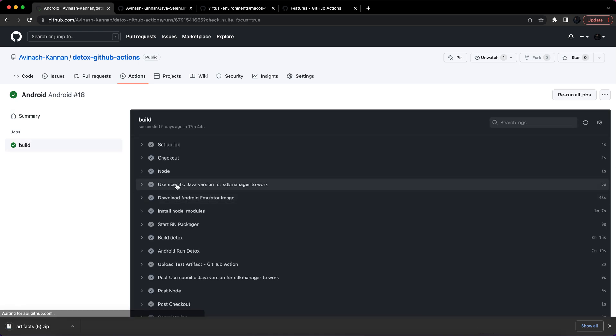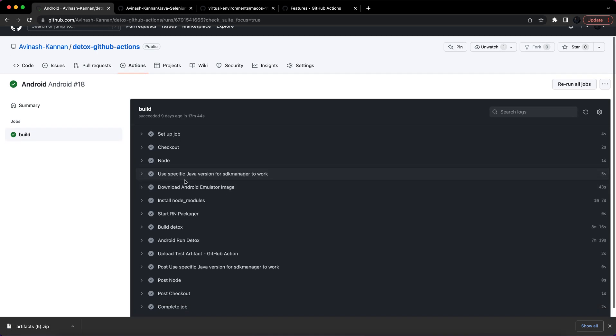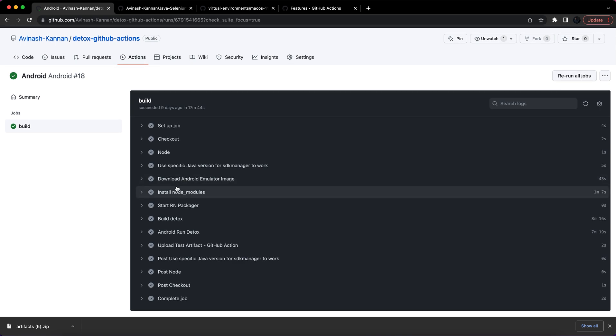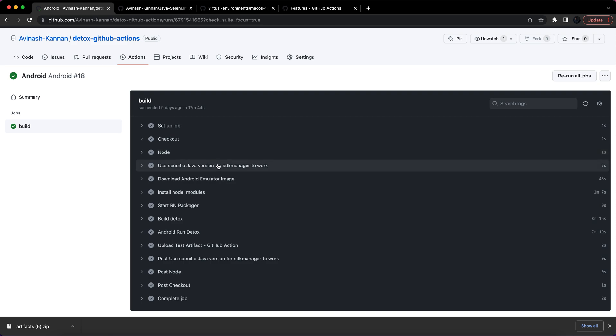If I click on build, you can see the logs and what are the various stages I have used here. I have used install node and Java version, Android emulator - all these got passed.